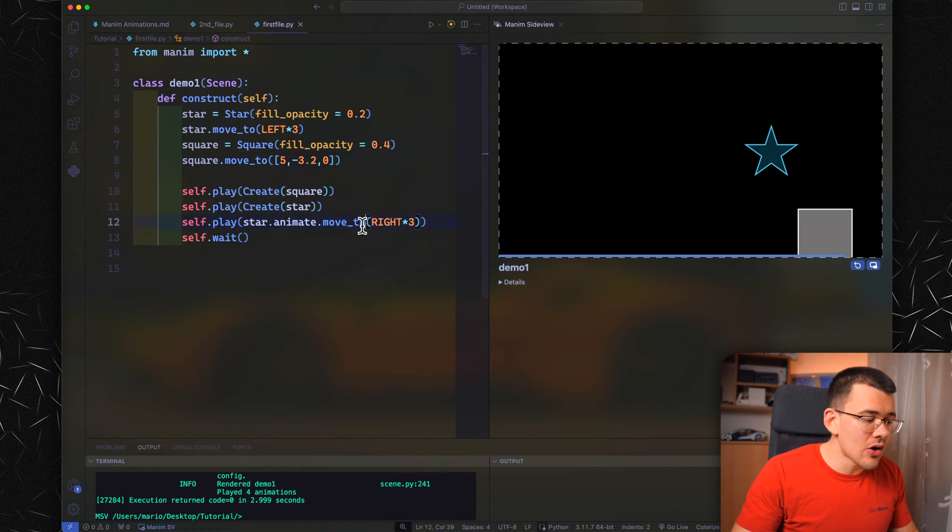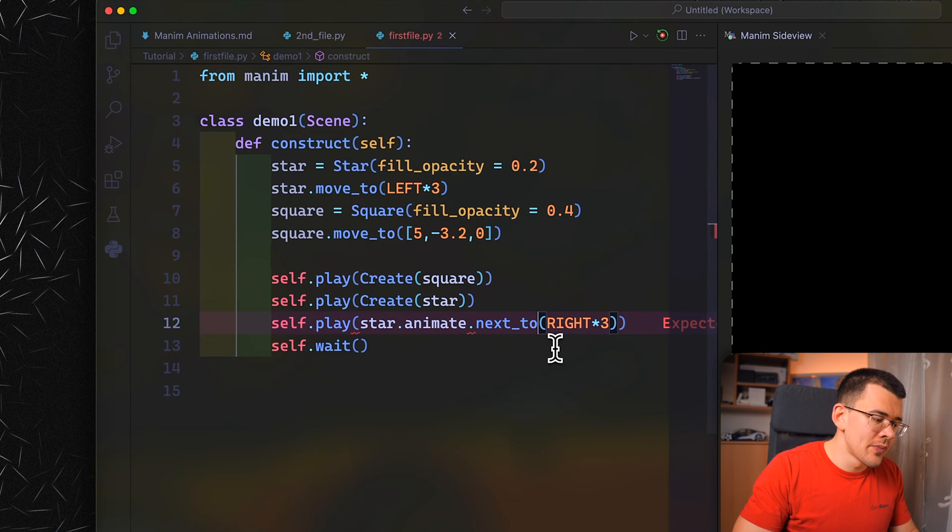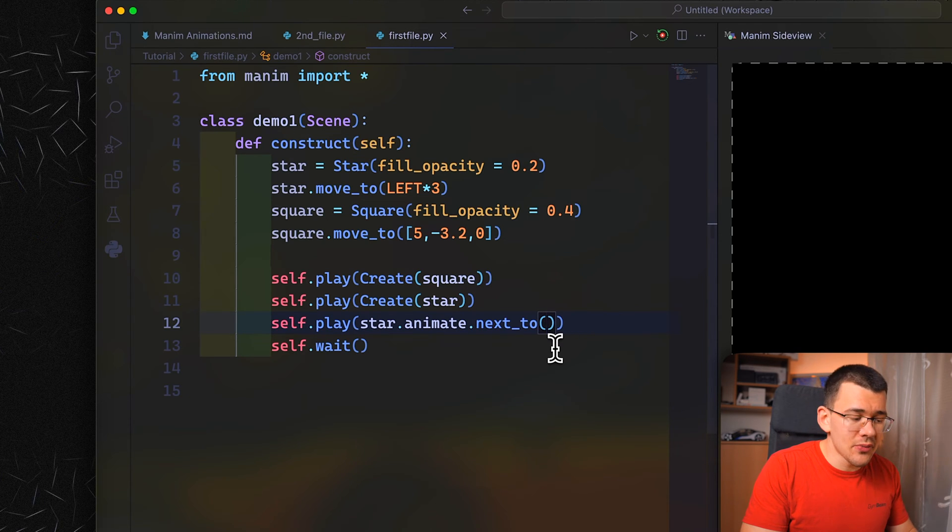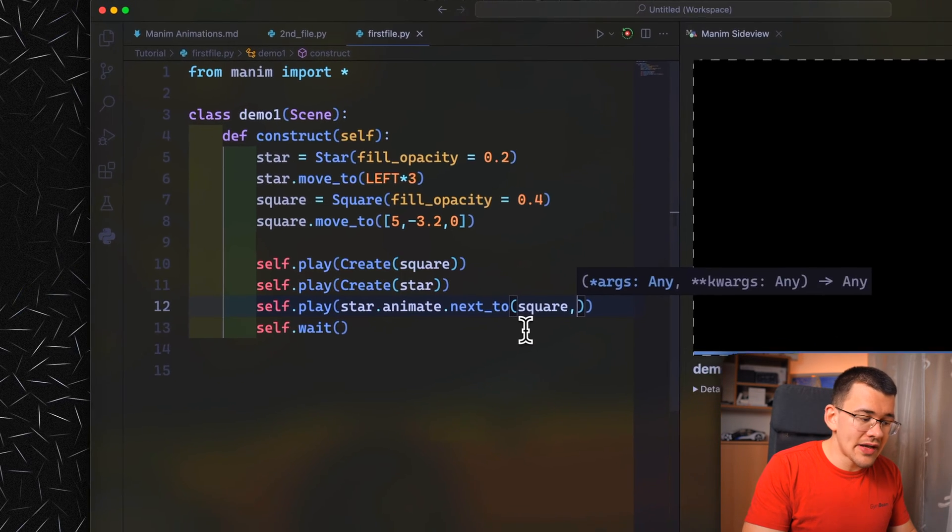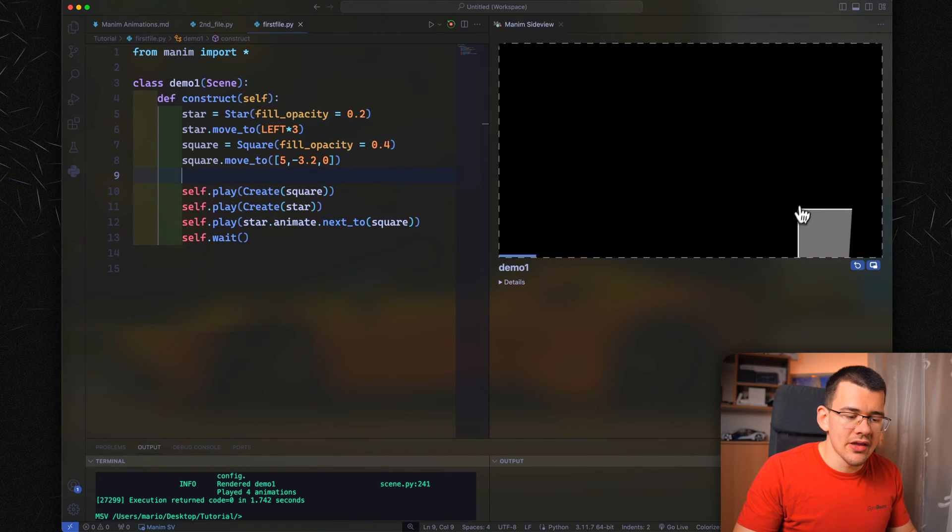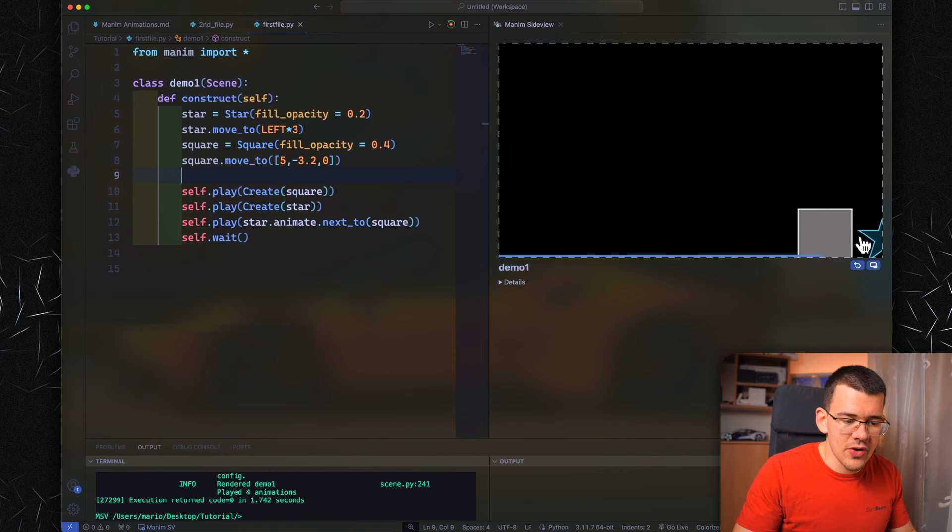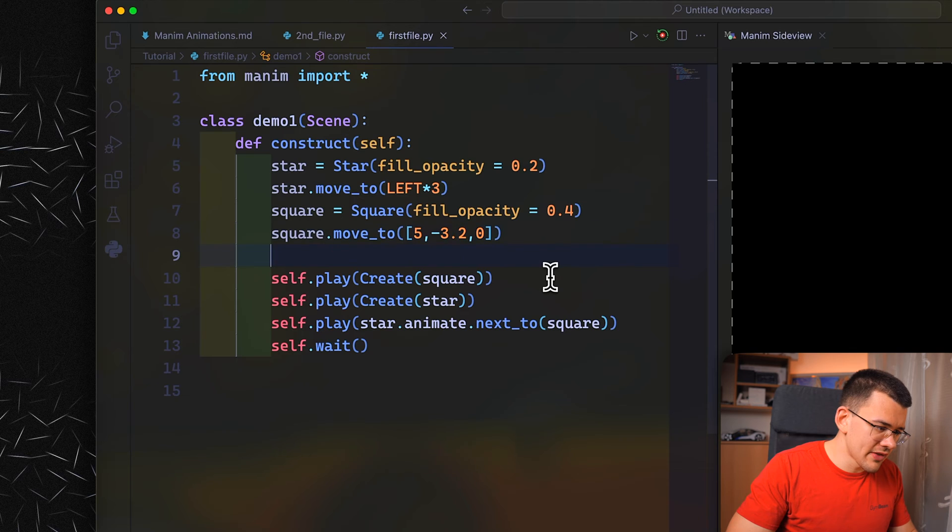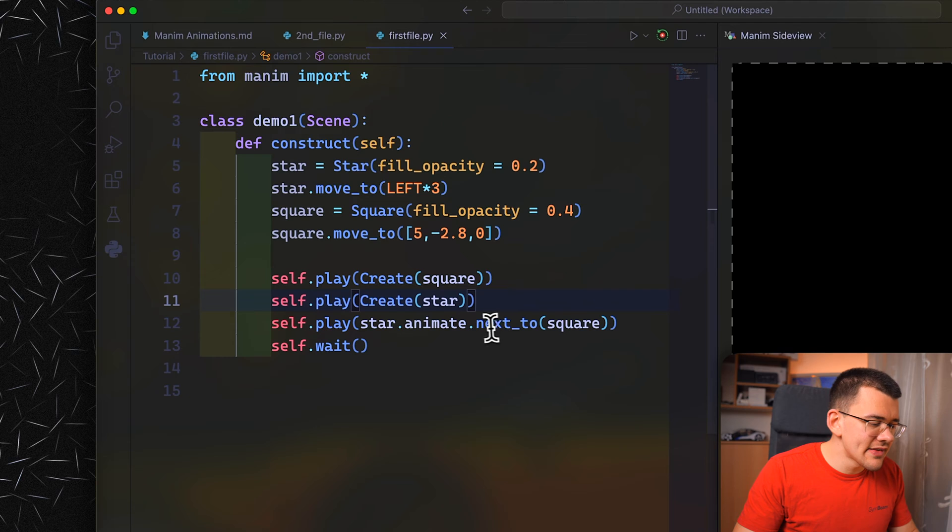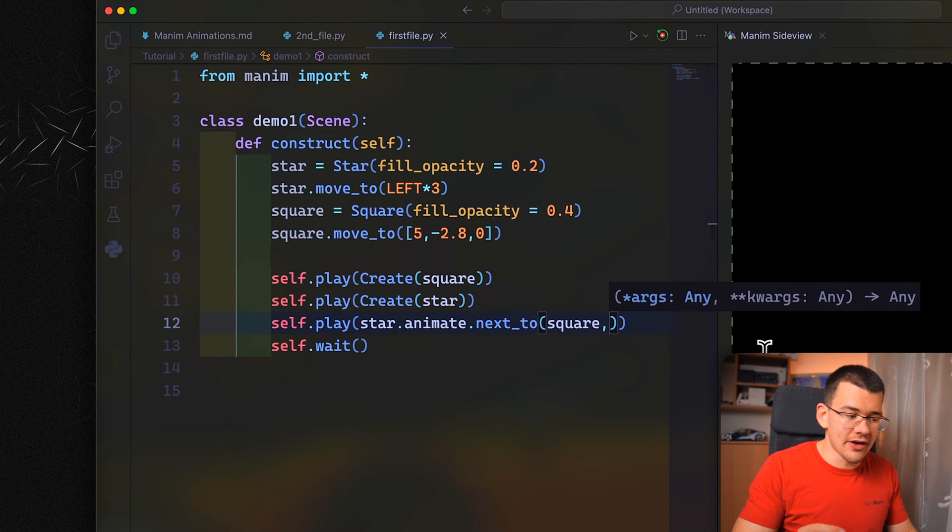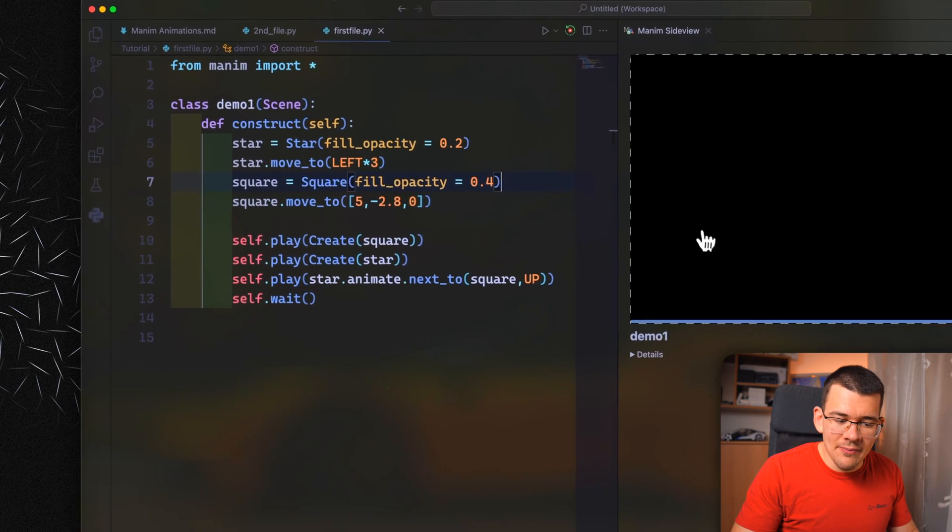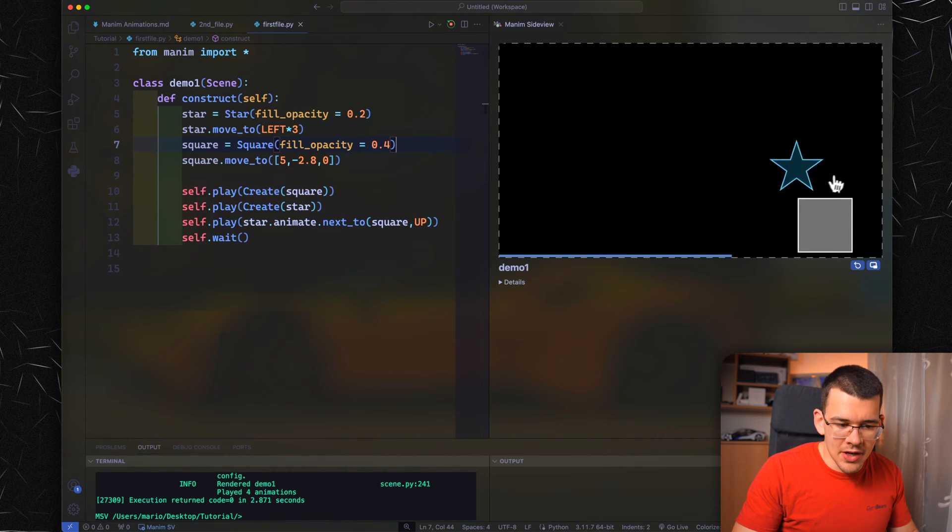Our star will still move here because we have the move command. But let's replace our move command with a simple command called next_to. Instead of RIGHT times three, let's specify the object we want it to move to, our square. By default, it's going to put it to the right of the square. But we don't want it there. Let's move our square up to something like 2.8 so we have the whole square on the screen, and specify the side where we want the star to end up. Let's do UP. Now play and it will generate the square and move the star above the square.